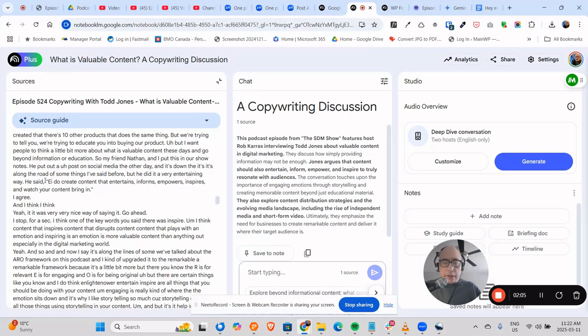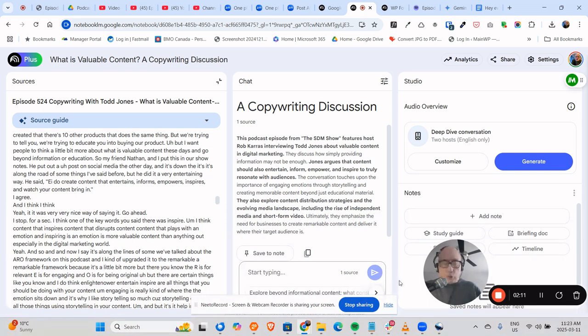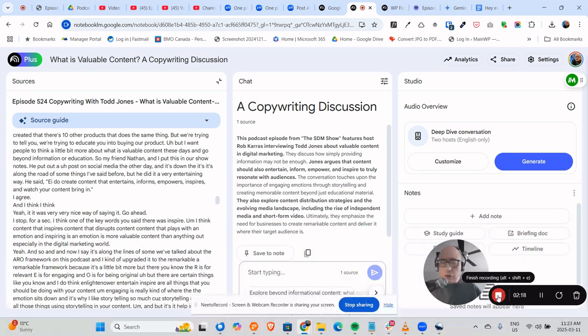And then I can do whatever with it, edit it, change it, and things like that. So that's how you use Notebook LM from Google to create a summary and a quick transcript. Rob Karens, Stunning Digital Marketing, the digital agency for all your digital needs.